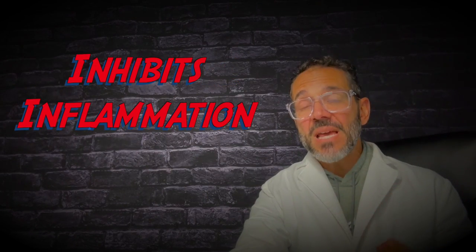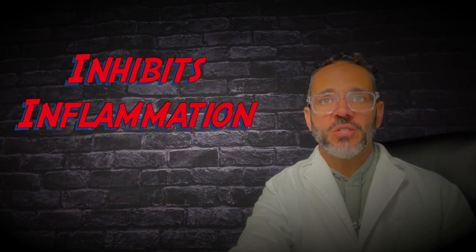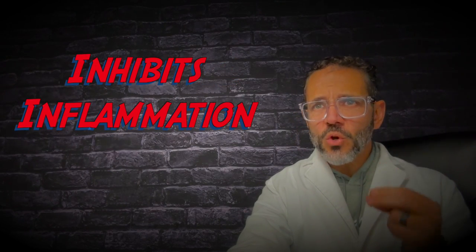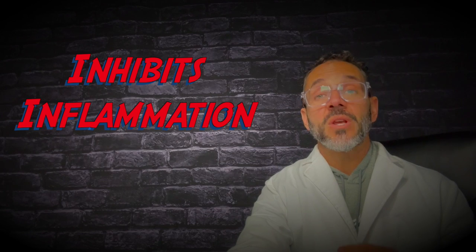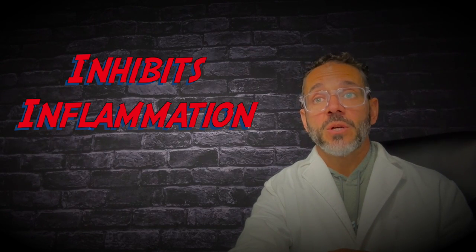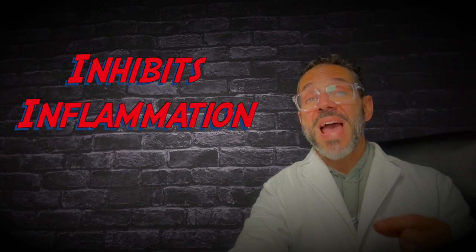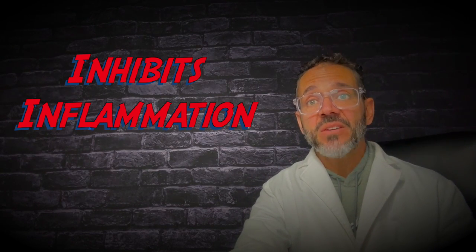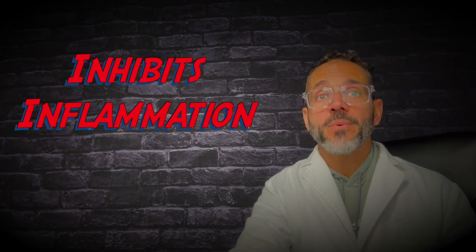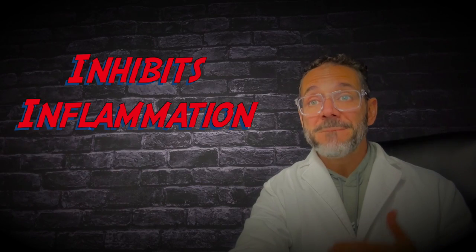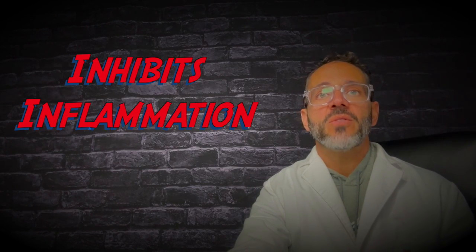Number three, it inhibits inflammation. Chronic inflammation can contribute to high blood pressure. Magnesium has anti-inflammatory properties that may help mitigate inflammation and its impact on blood pressure.